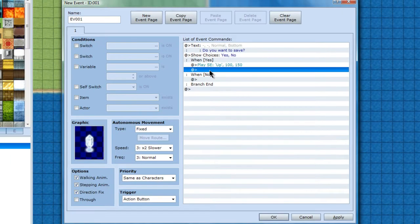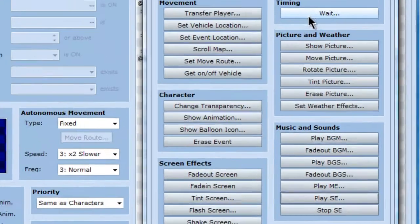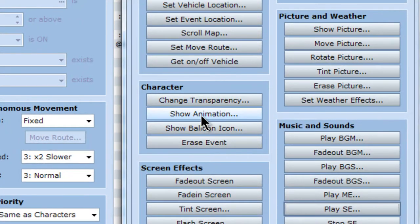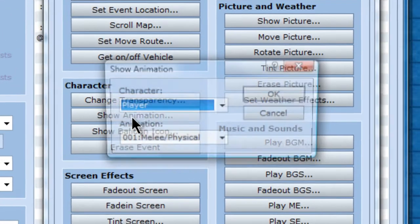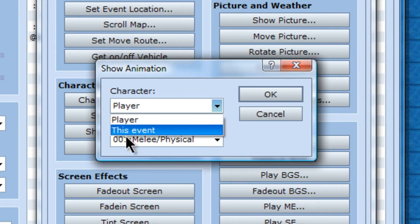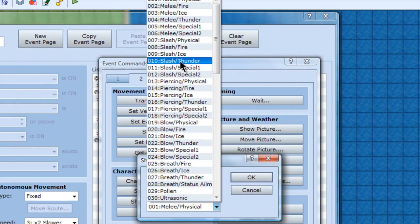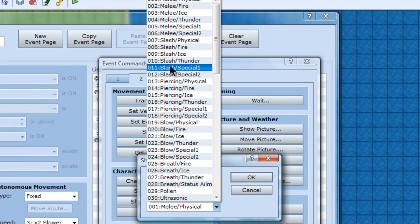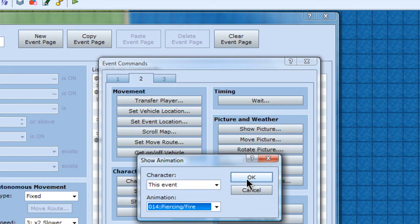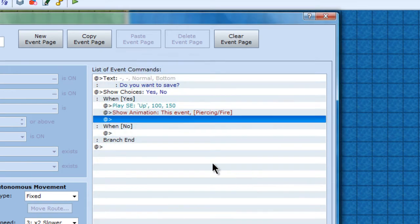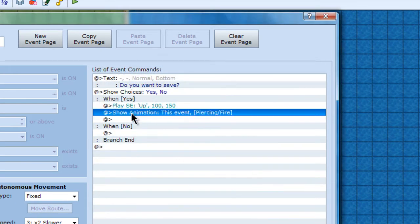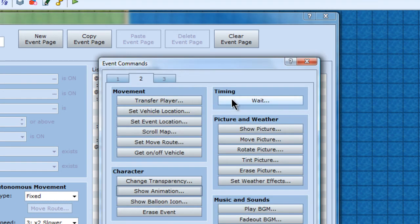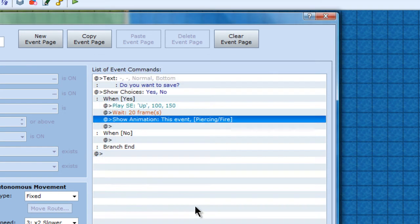And after the noise, I'm going to show an animation. And it will be on to this event. And I'm just going to do piercing fire. So when this happens, I'll add a wait in between it, about 20 frames. Something like that sounds pretty good. Just to make it so it doesn't all happen like instantly. Gives it like a little bit of time.